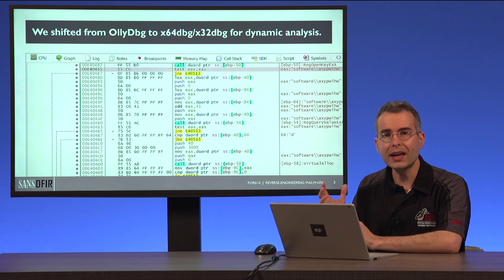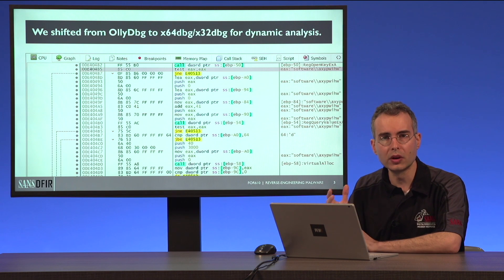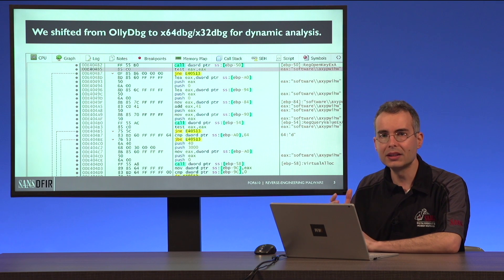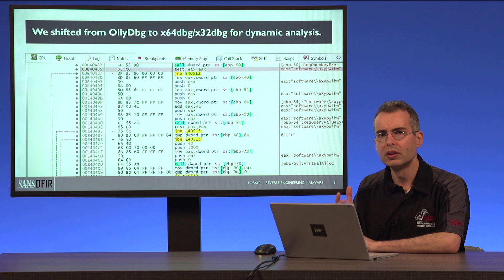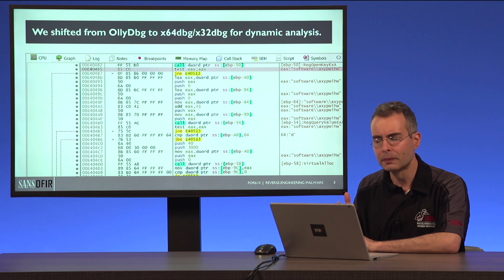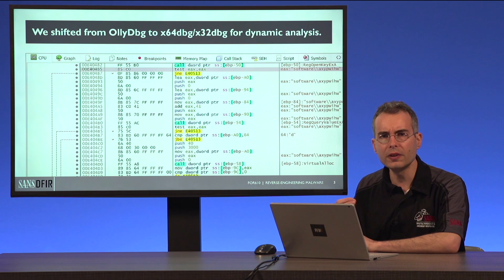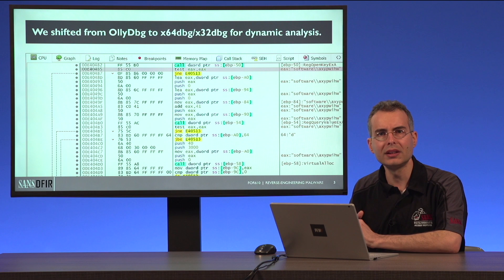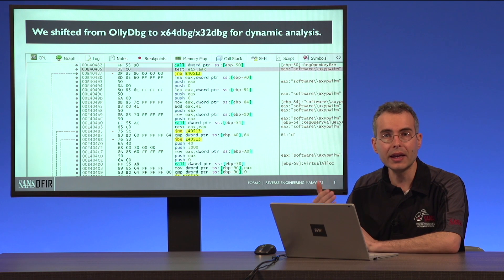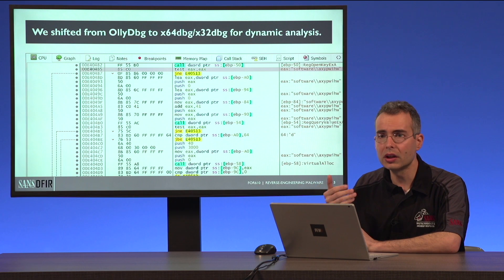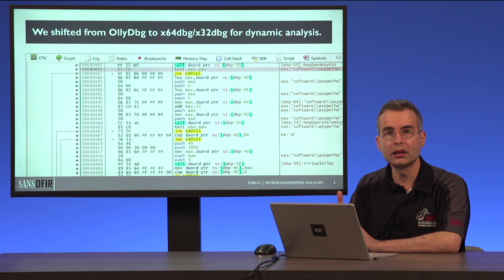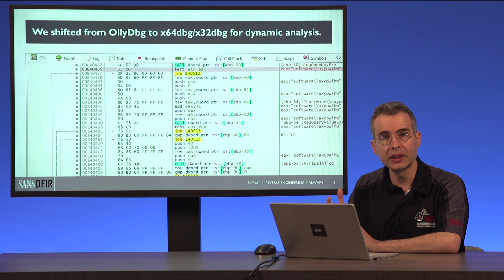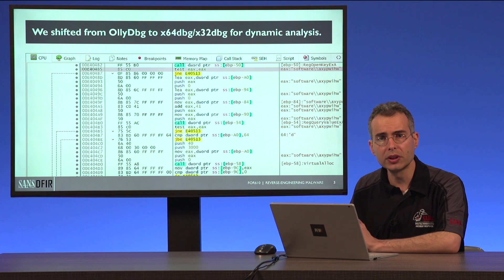Fortunately, x64dbg has gained strong momentum. It's an open-source, freely available Windows debugger that is very actively being developed and enhanced on a daily or weekly basis, and it can handle both 64-bit and 32-bit code.